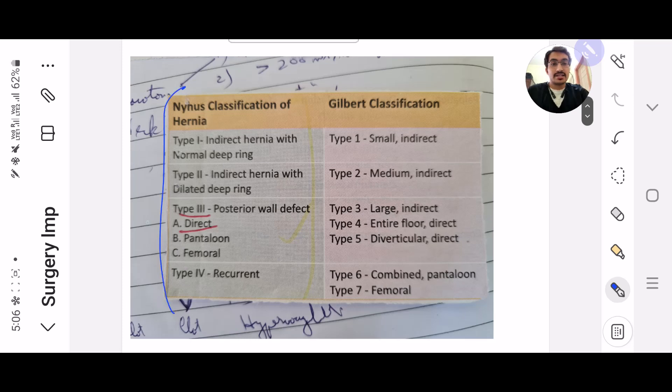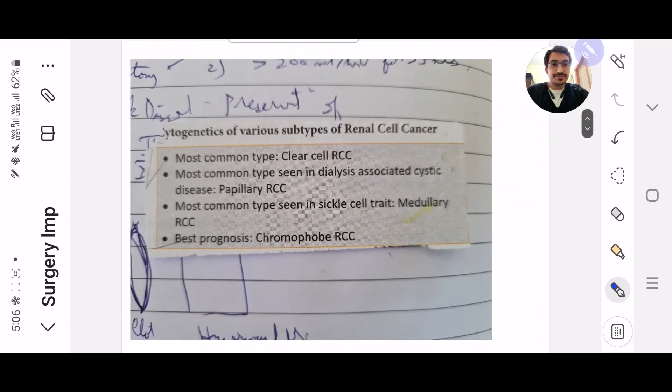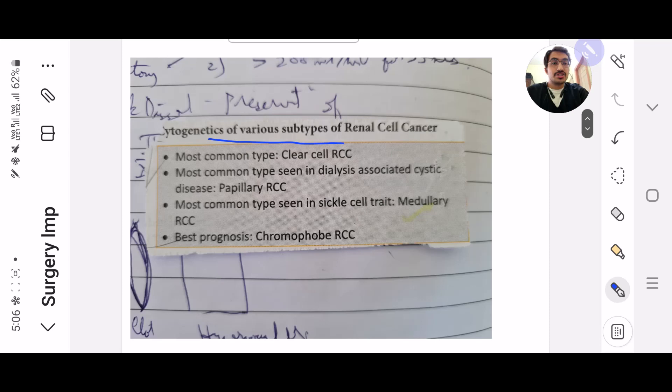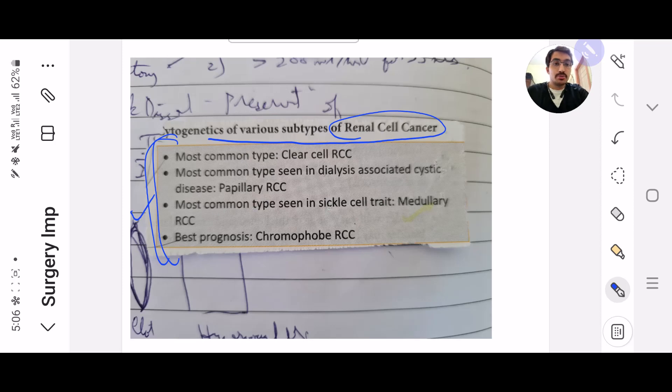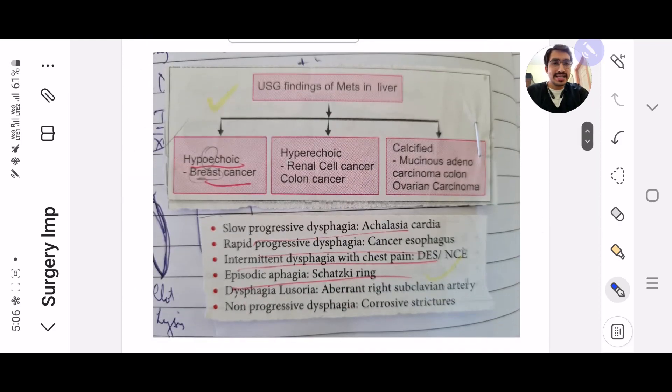Next, the Nyhus classification of hernia. Usually they always ask type 3, but obviously you need to remember the whole thing. That's a very simple classification. Then cytogenetics of various types of renal cell carcinoma. This also is often asked, guys, so you have to remember this. The most common type, clear cell, CNL cell RCC, the medullary RCC. Next, the USG findings of